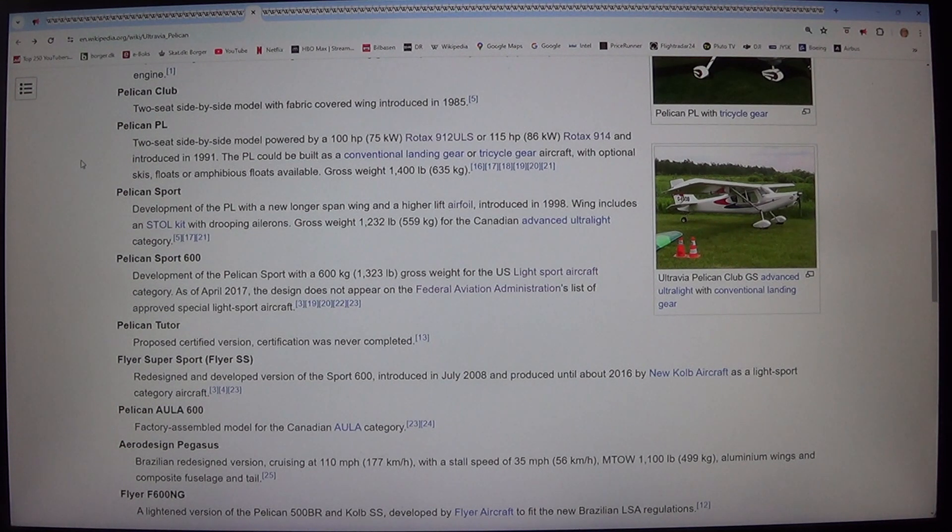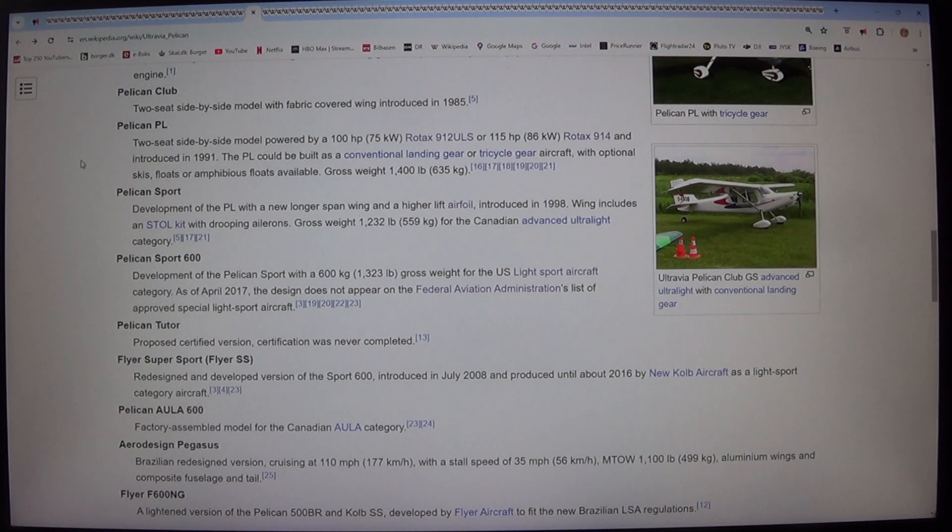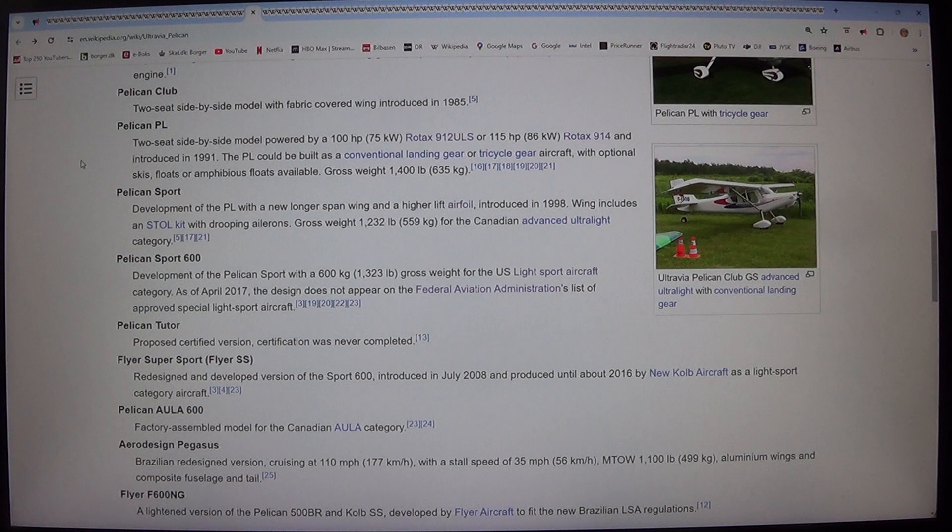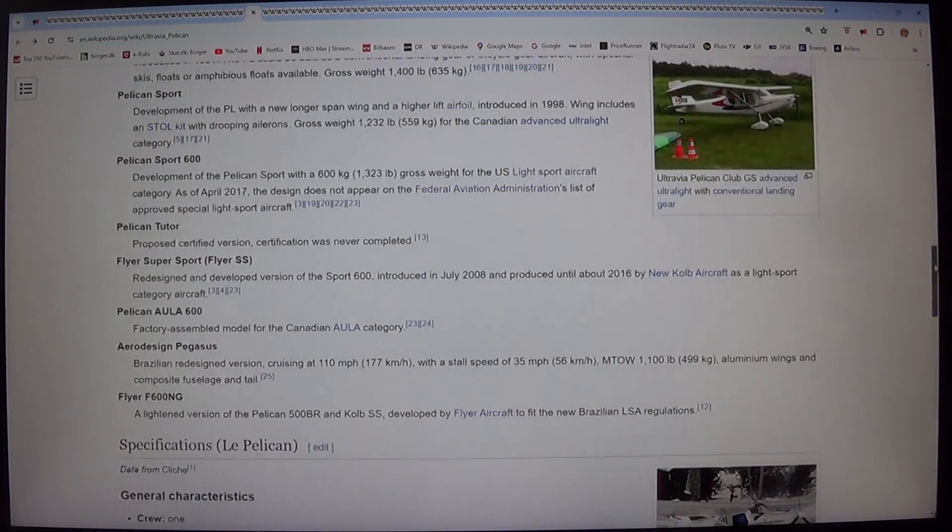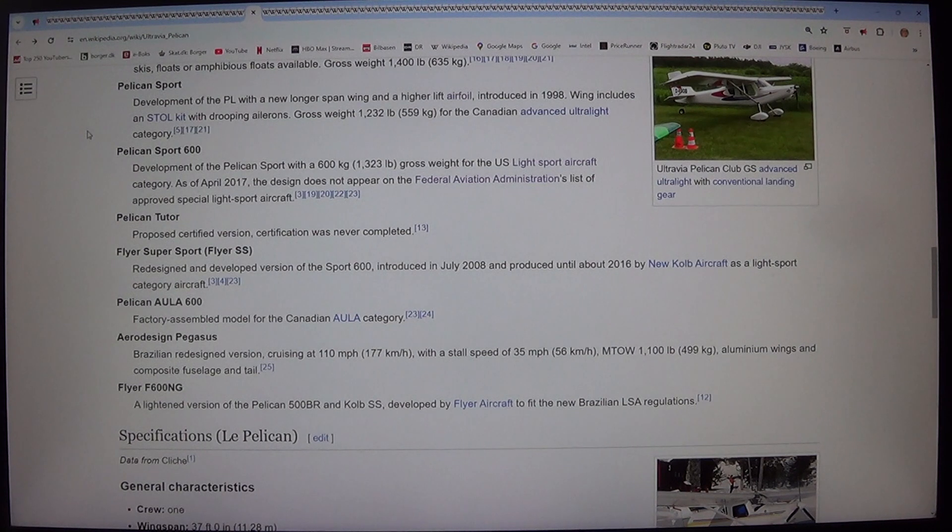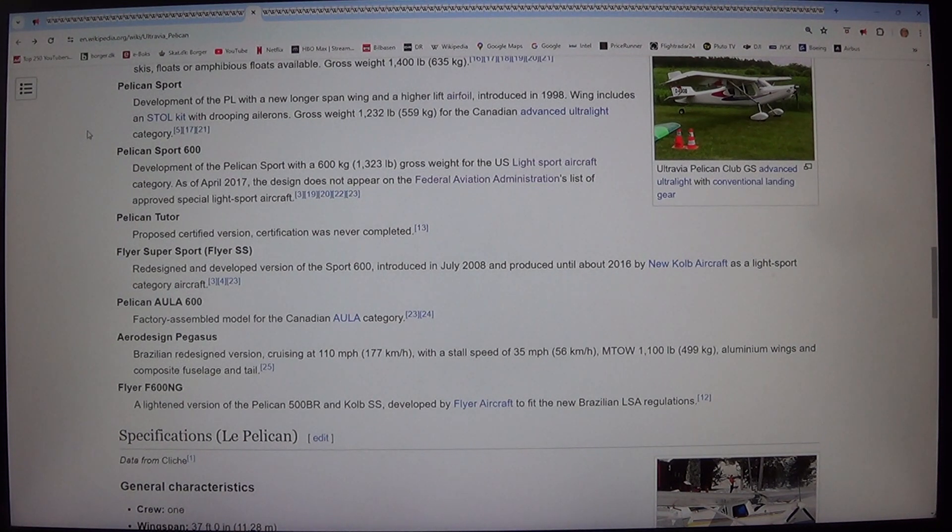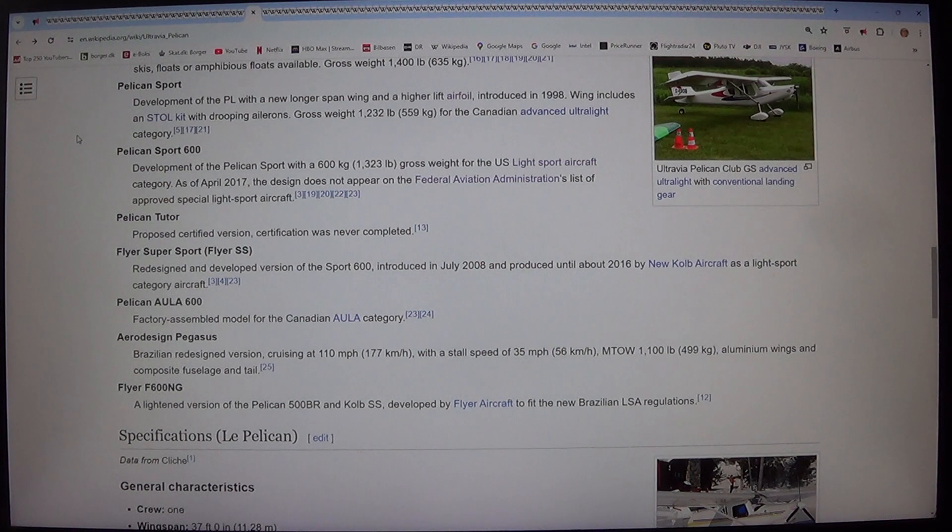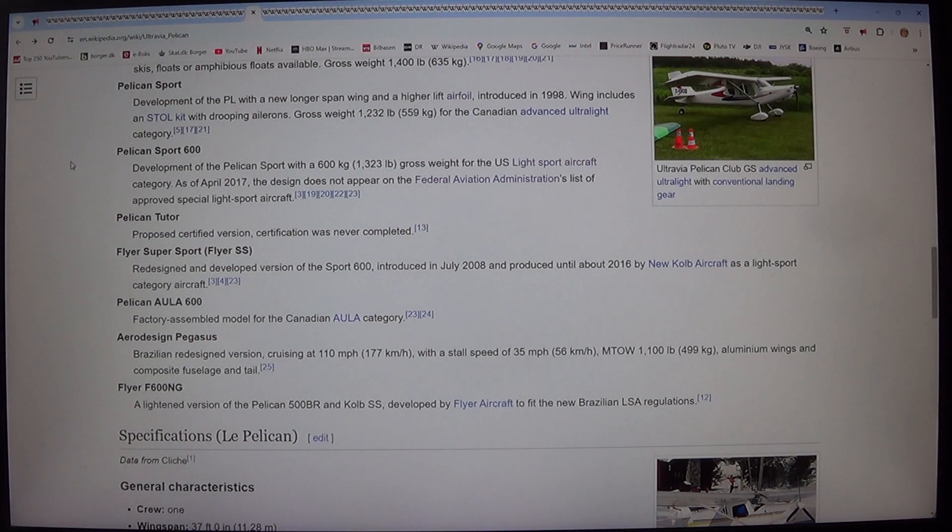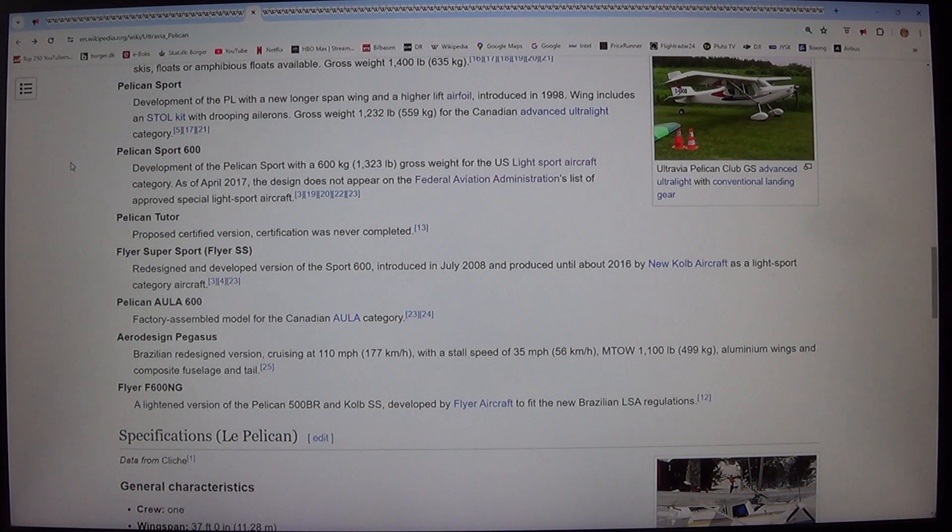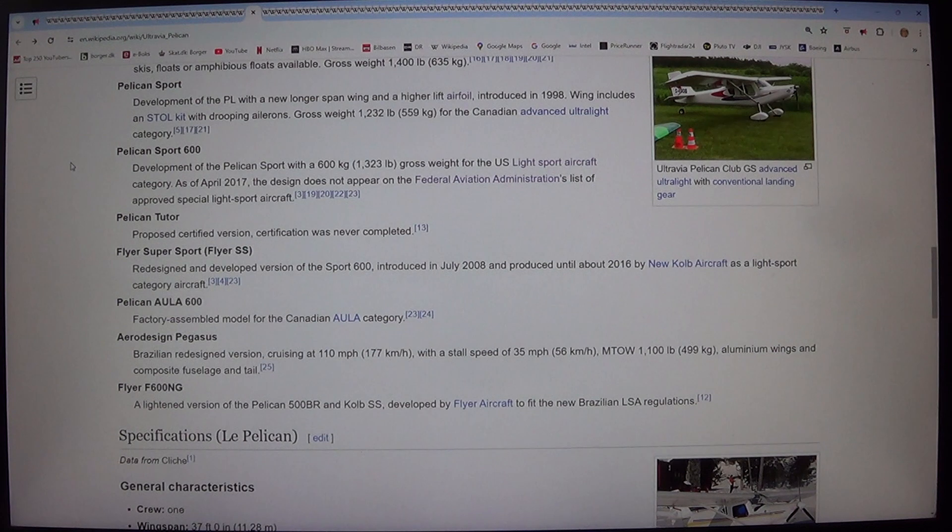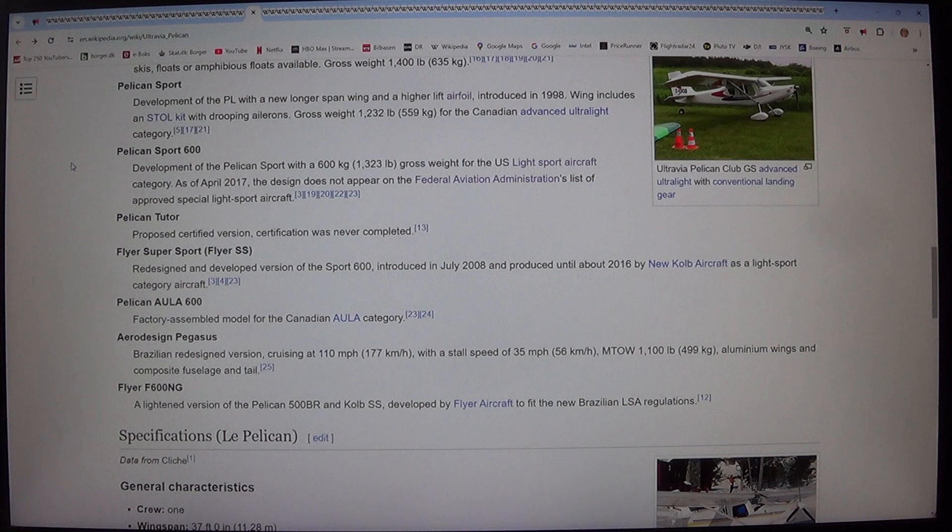Pelican Sport. Development of the PL with a new longer span wing and a higher lift airfoil, introduced in 1998. Wing includes and still kit with drooping ailerons. Gross weight 1,232 pounds, 559 kilograms, for the Canadian advanced ultralight category. Pelican Sport 600. Development of the Pelican Sport with a 600 kilogram, 1,323 pound, gross weight for the US light sport aircraft category. As of April, 2017, the design does not appear on the Federal Aviation Administration's list of approved special light sport aircraft.